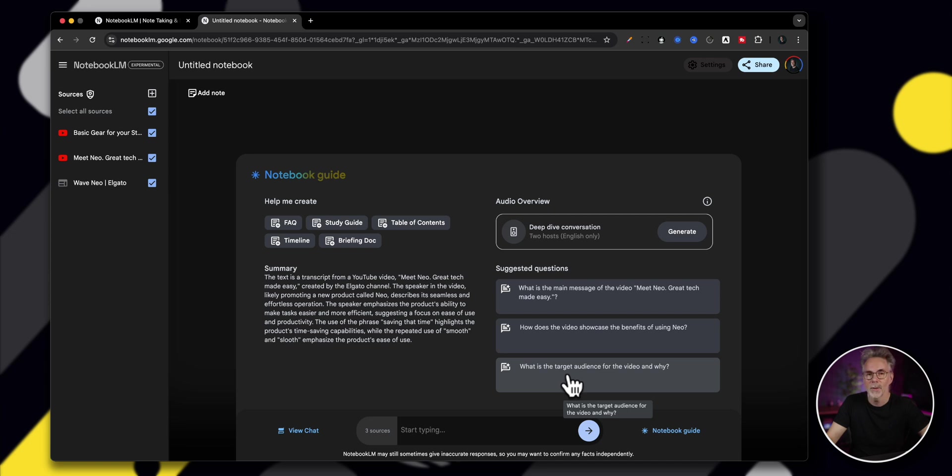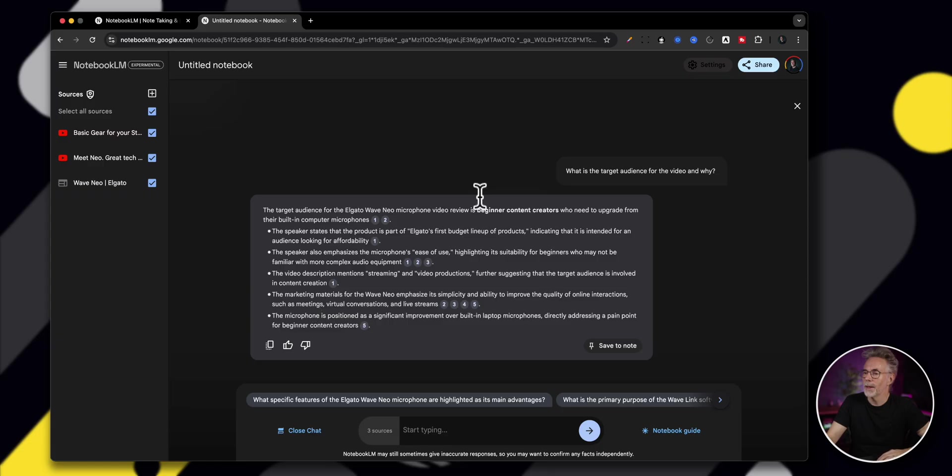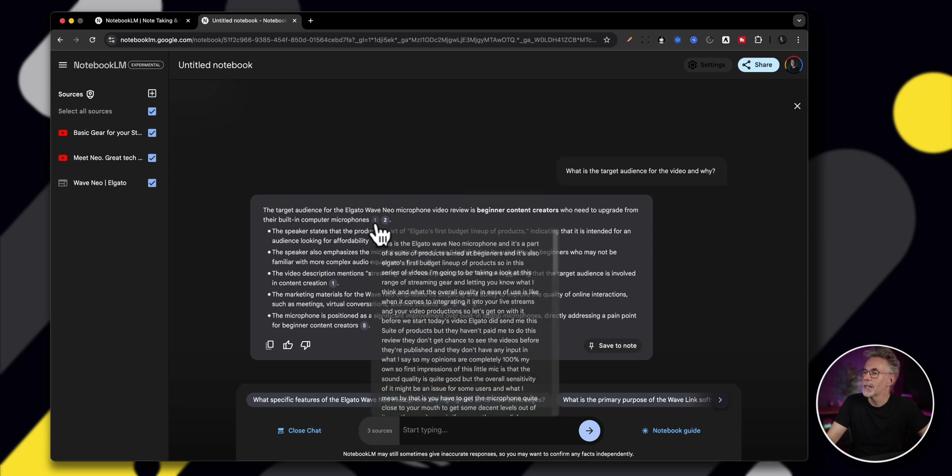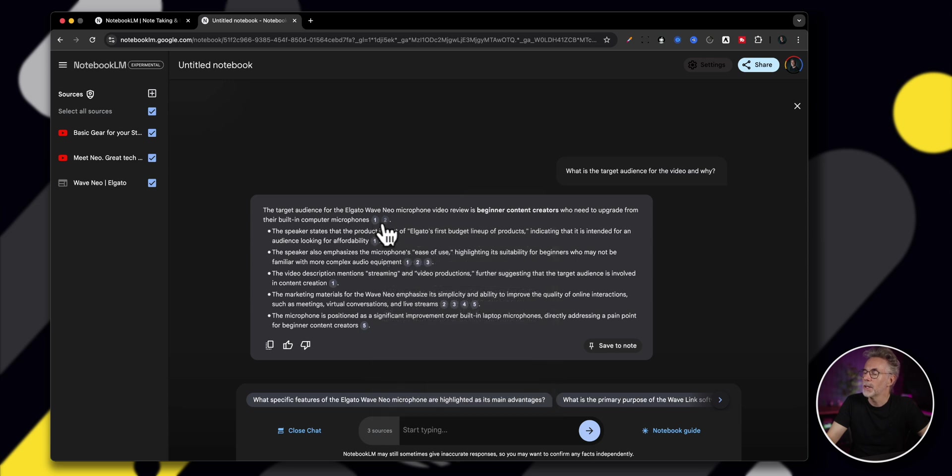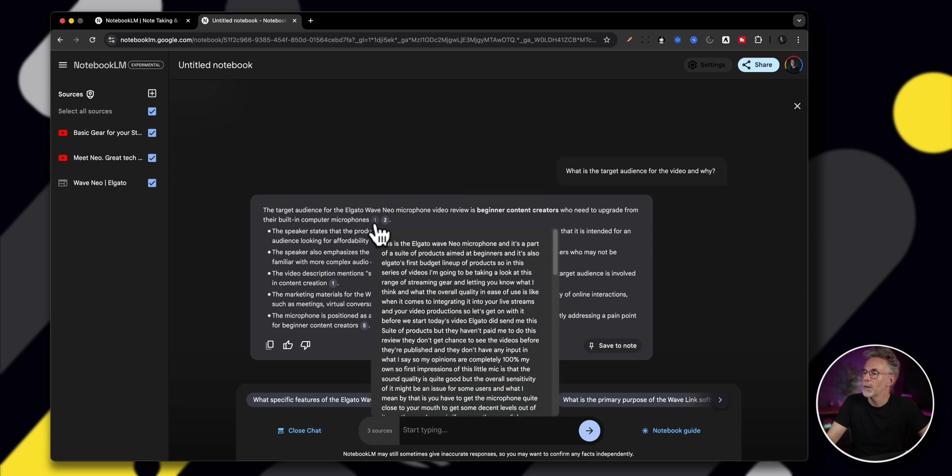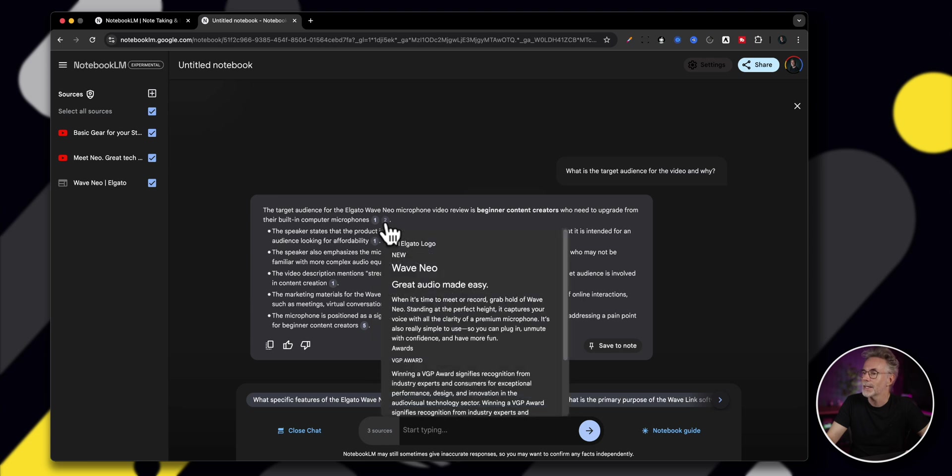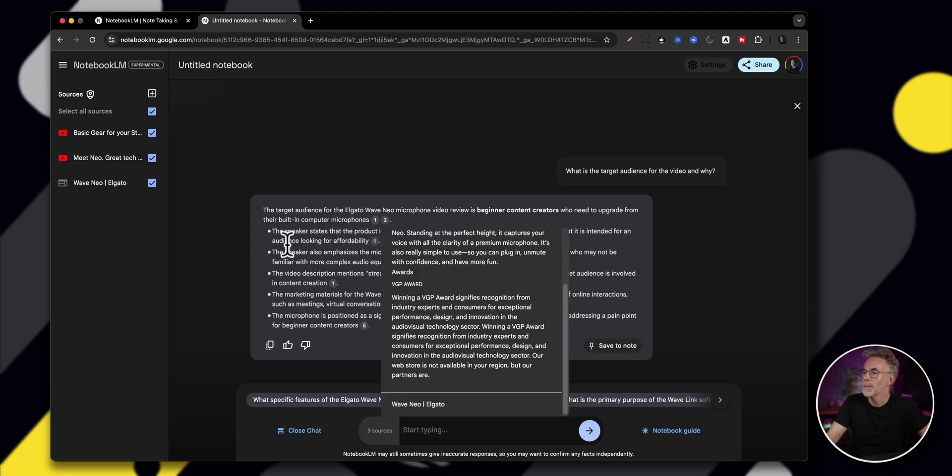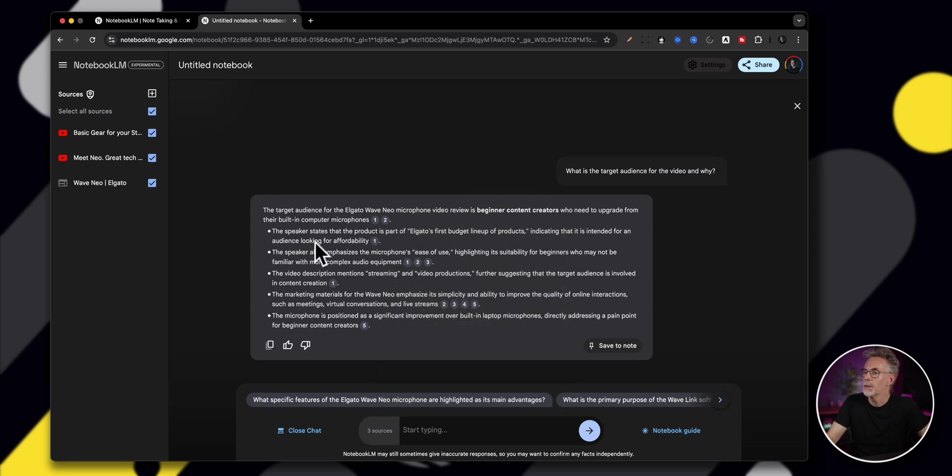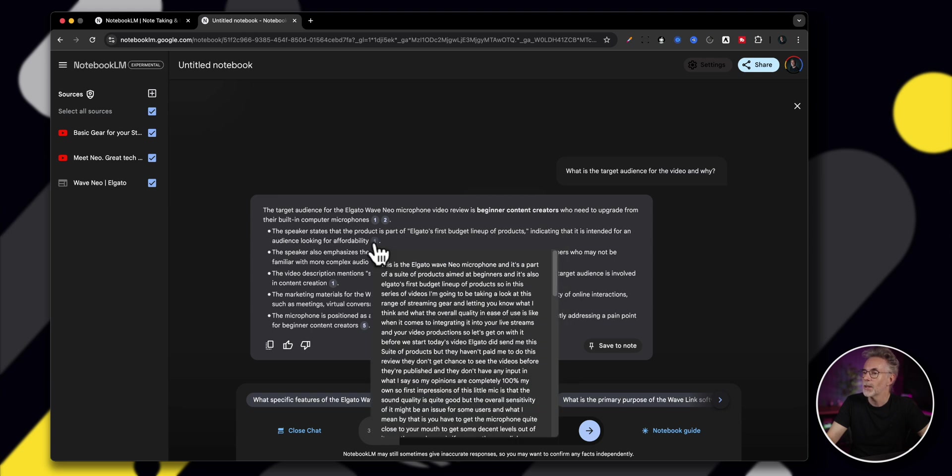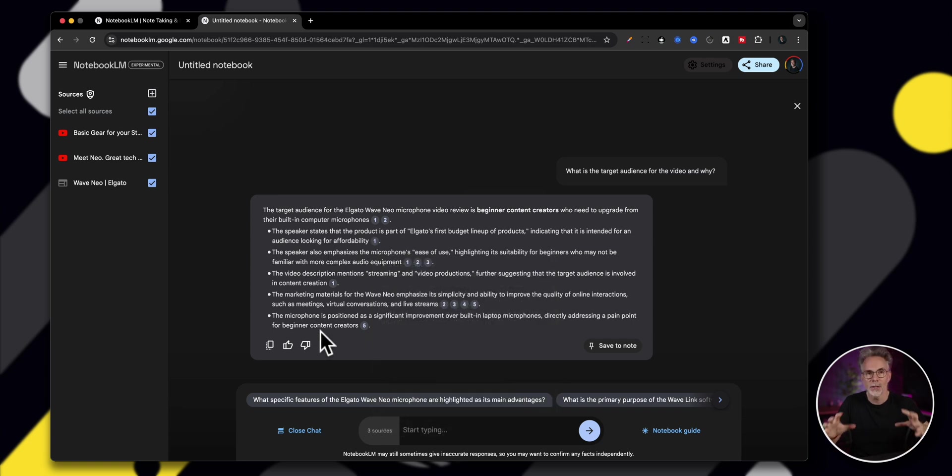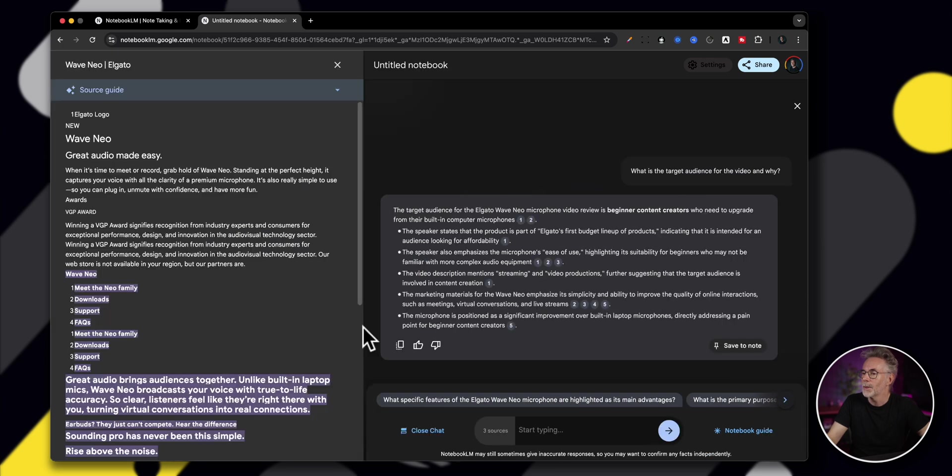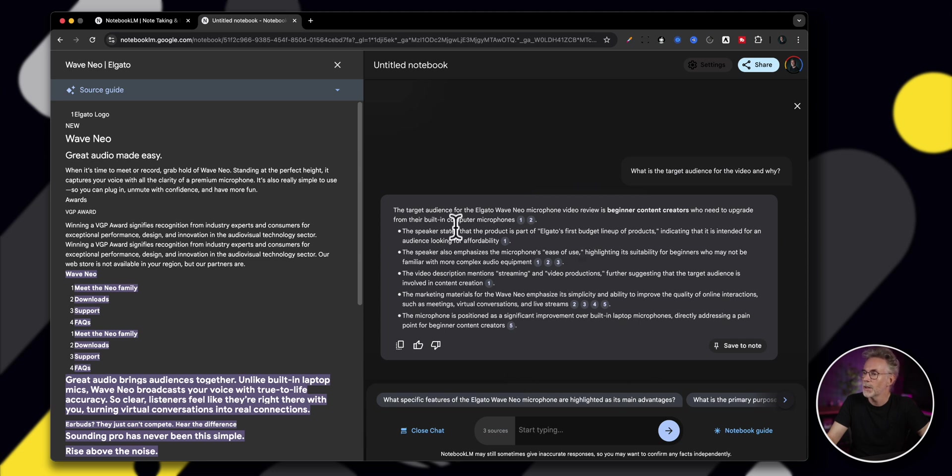So as you can see, it's come back with a number of different points to that question around what the target audience is for this particular microphone. You'll see here that it's got a one and a two, and these are the points in either the video or the text that we grabbed before, the website in this example, of where it's picking up that information from. So it's giving you citation information based on where the research has been pulled from. This is super useful for consolidating and bringing all this research together. So you can click on any one of these and you can bring it up and it'll show you where the source of that information has come from.